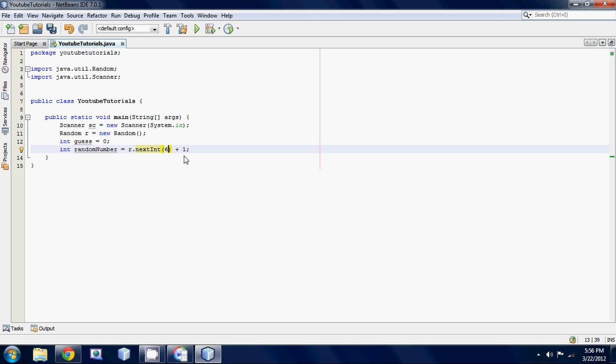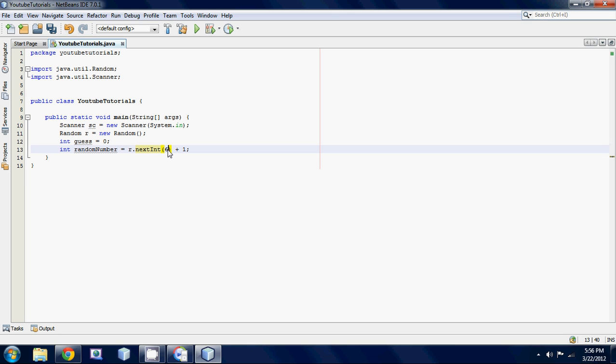So basically what I did here is I made a basic variable called random number. And then we set it equal to our random object's variable, r. And there's a method inside that object called nextint. Inside the nextint parameters, we have a six. Because we want our number to be between six and one. So you have to put six here and one here.